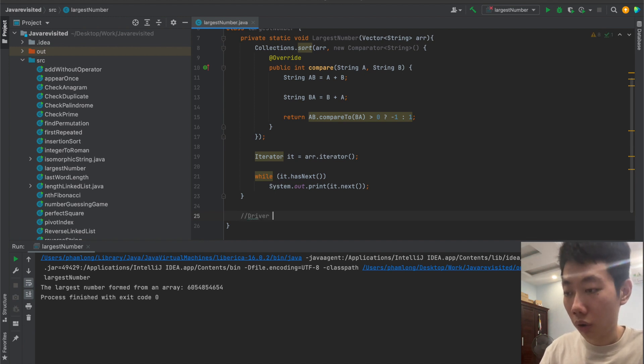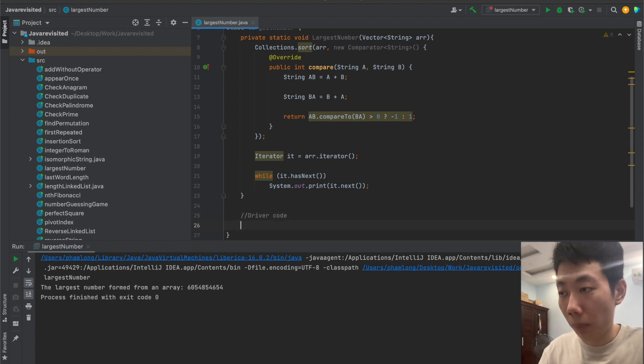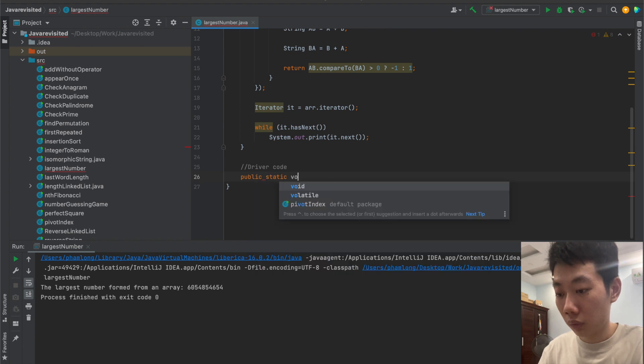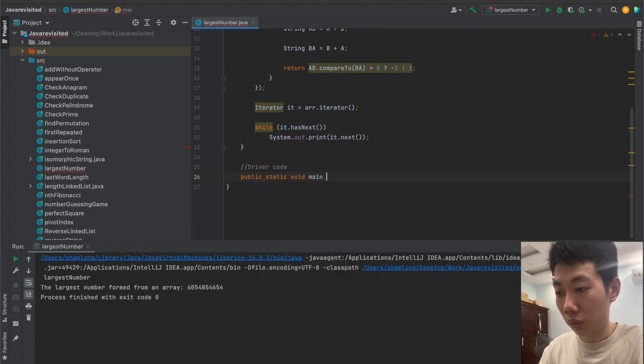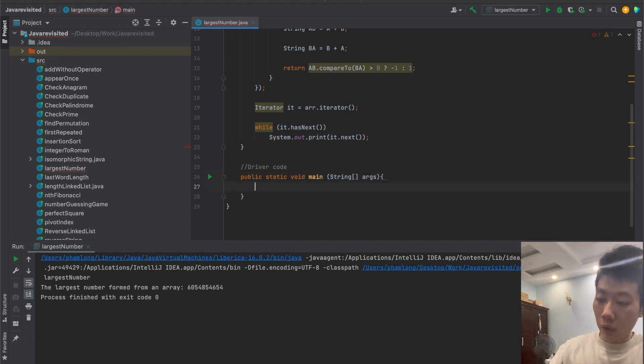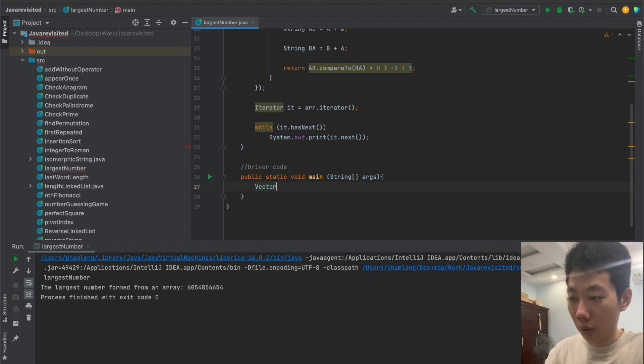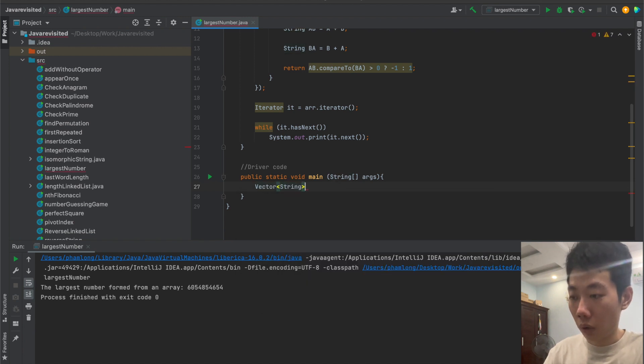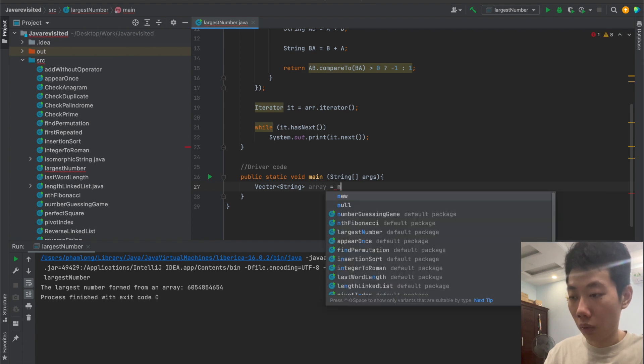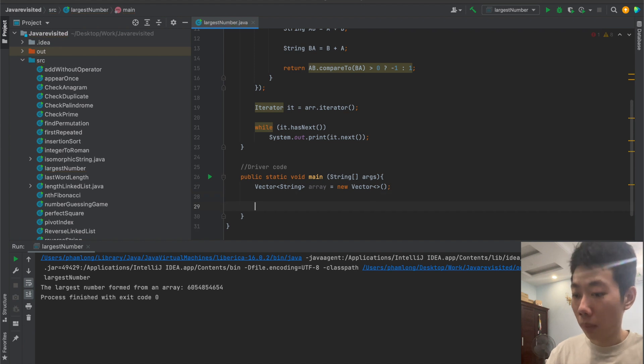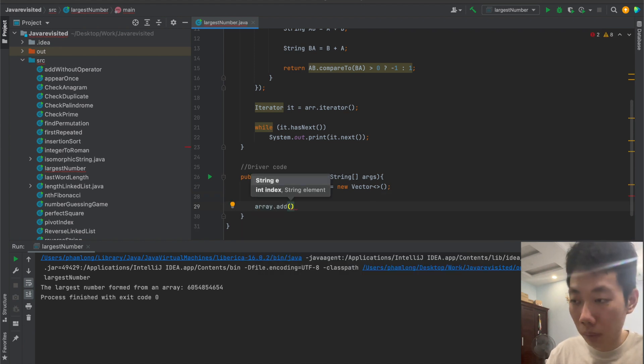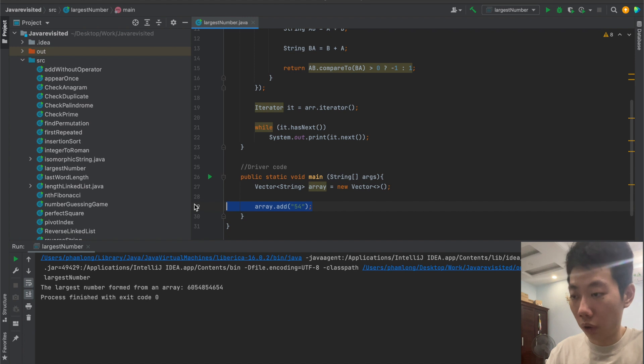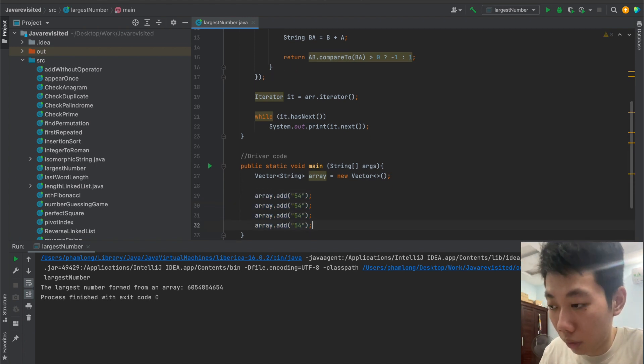That's the end of the largest number method. So we can create our main code here. Then we need to create a vector string. We'll create a vector and we want to add numbers to it. I will add about five or six numbers.